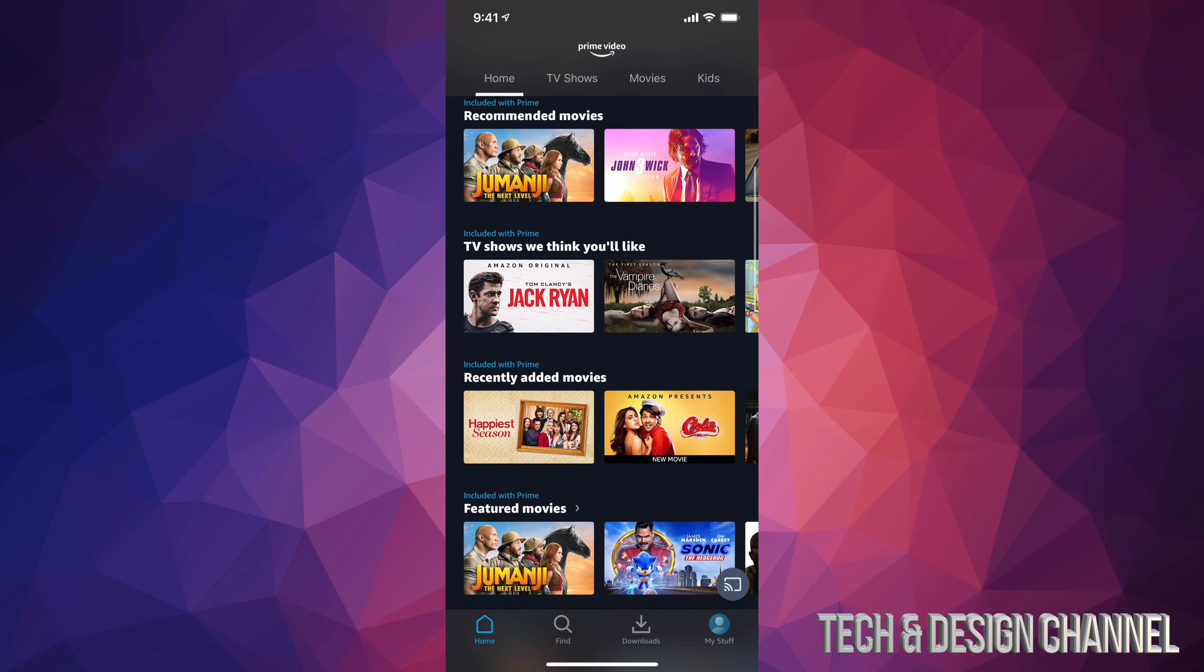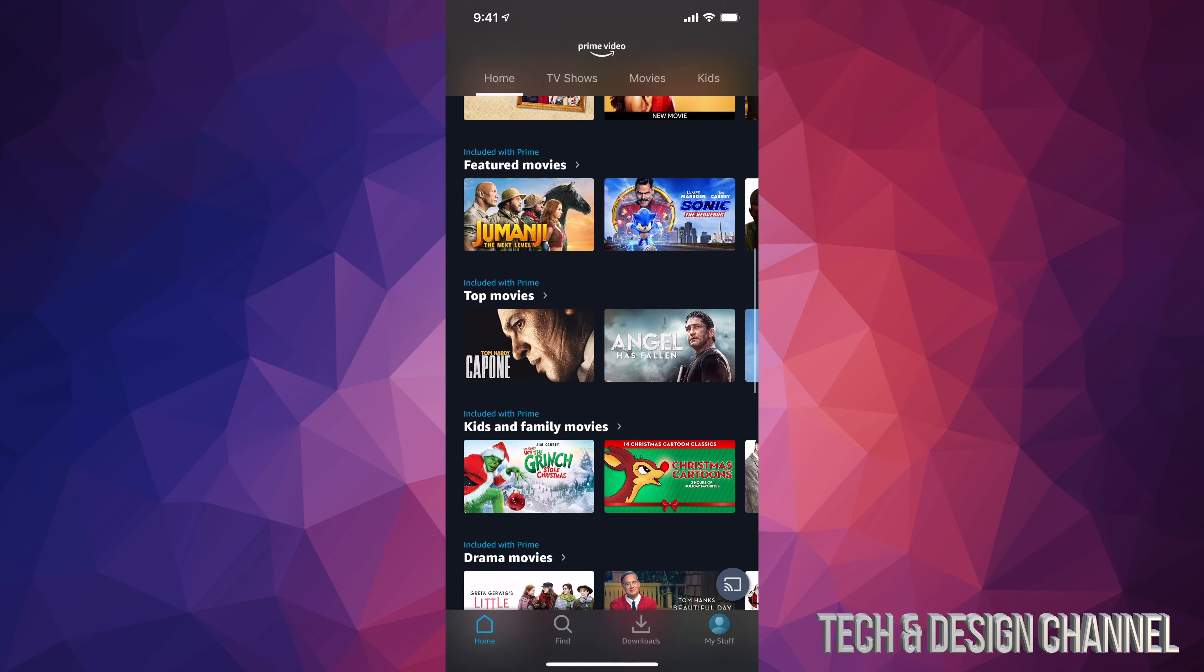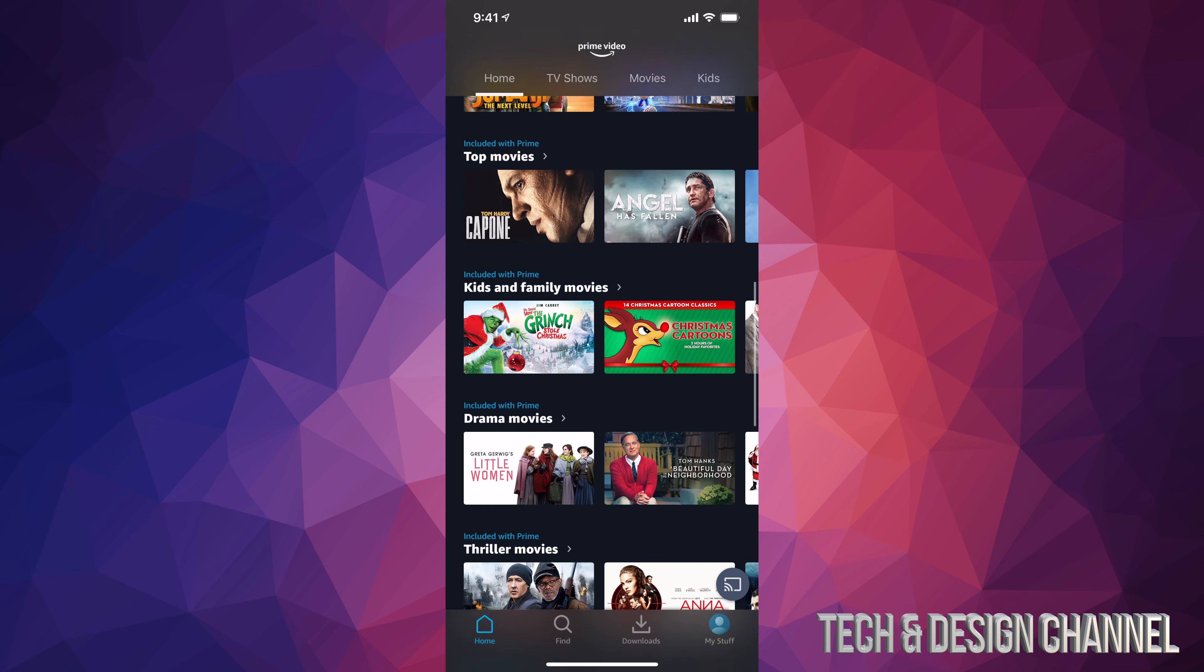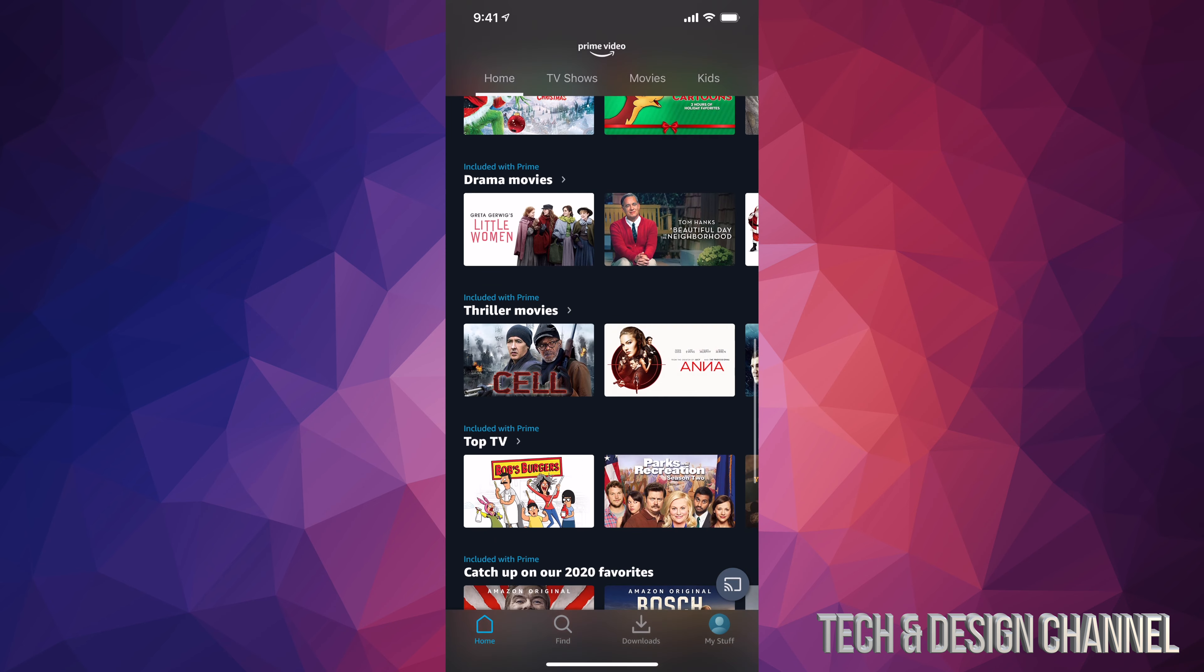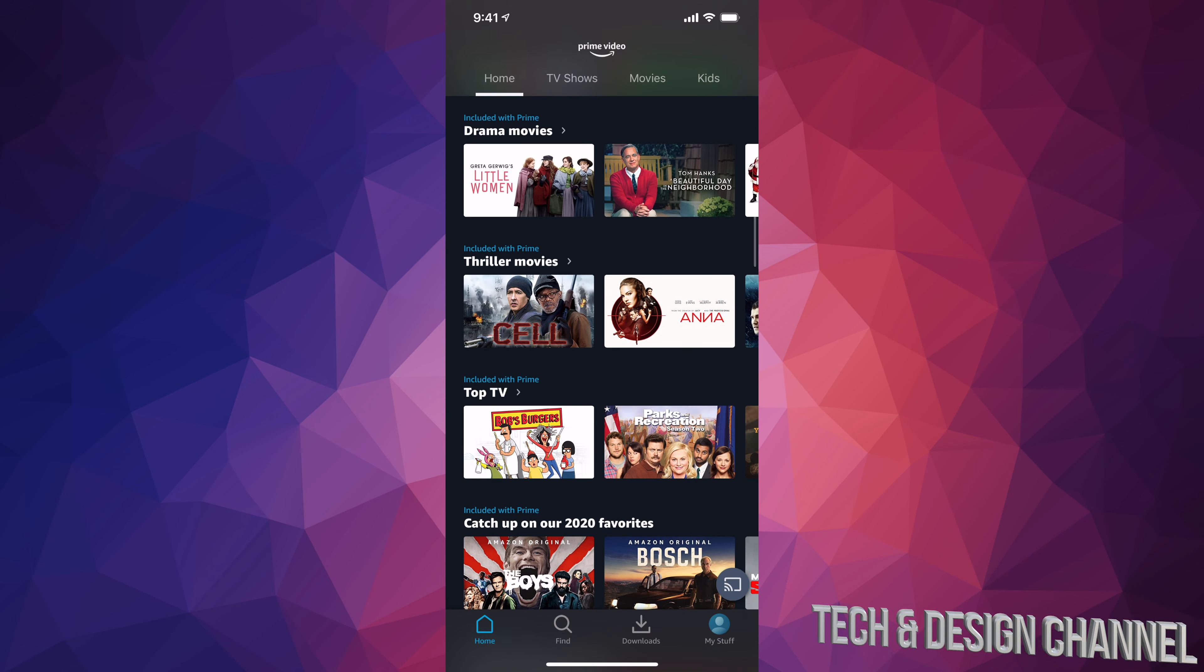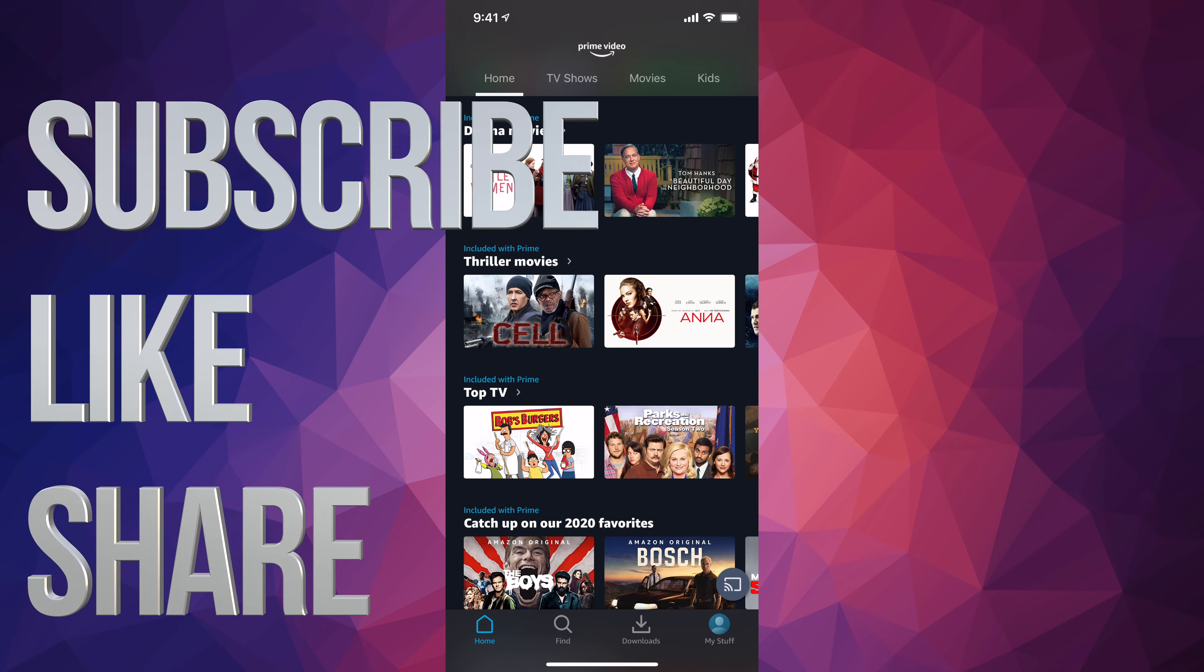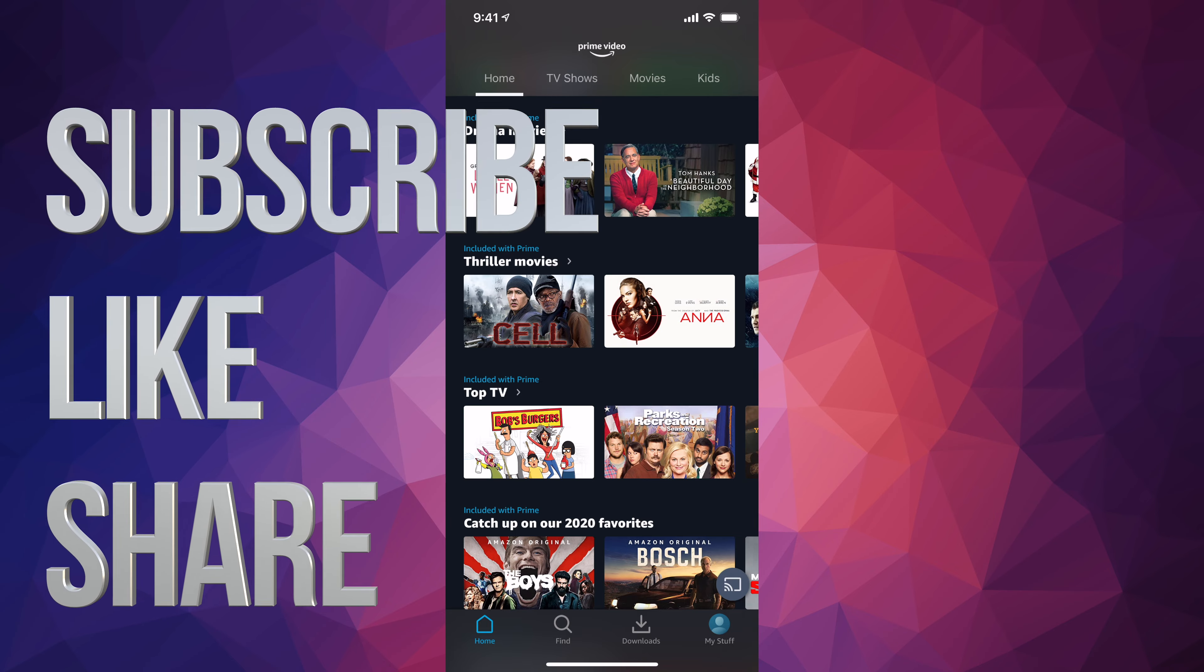this video. That's how you can get started with Prime Video. If you guys have any comments or questions, you can write them down in the comments area. Don't forget to subscribe and like. Thank you!